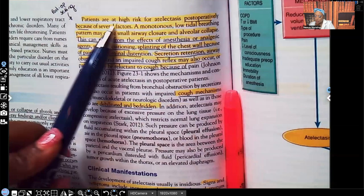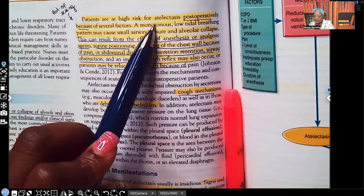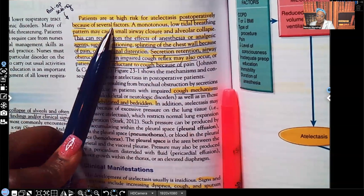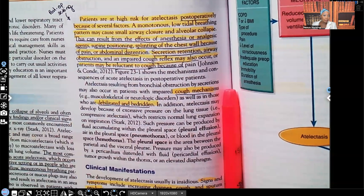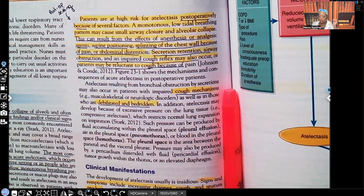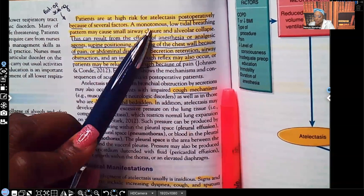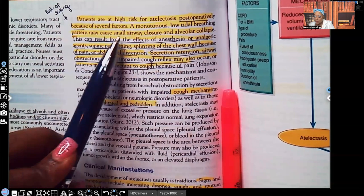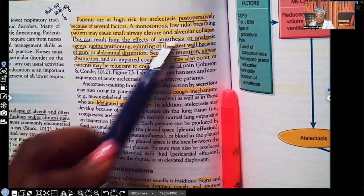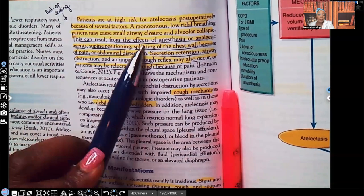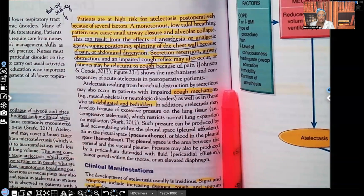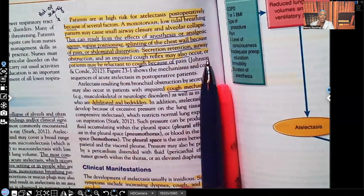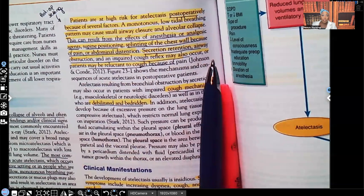Patients at high risk for atelectasis include post-op patients because of several factors. A monotonous, low tidal breathing pattern — because they're not breathing deeply — may cause small airway closure and alveolar collapse. This can result from the effects of anesthesia or analgesic agents.